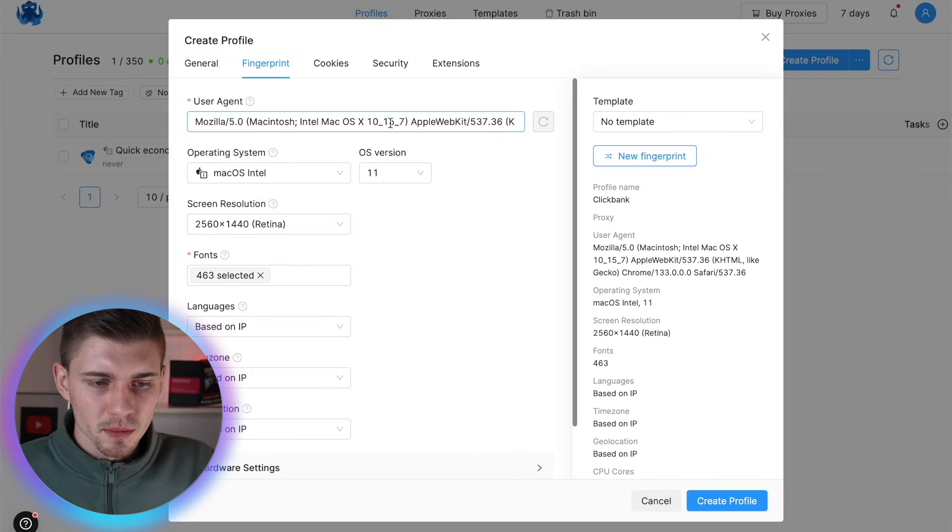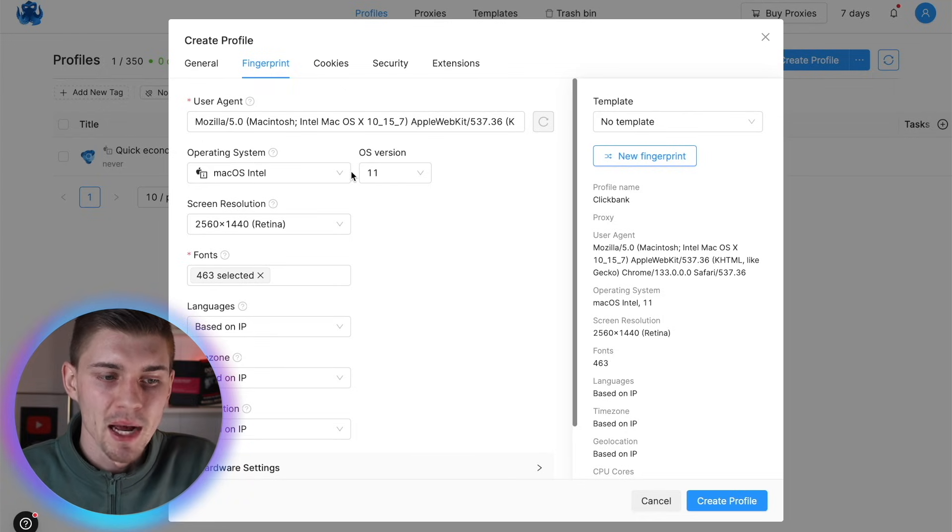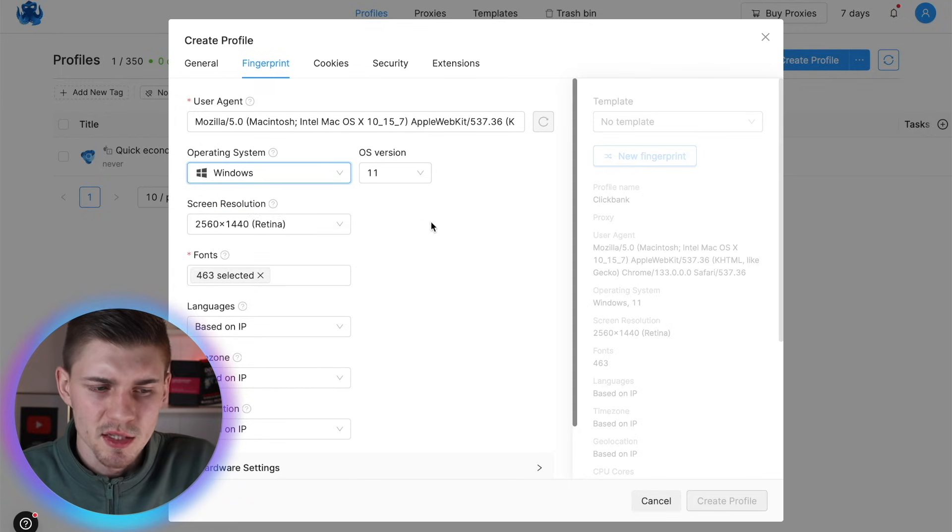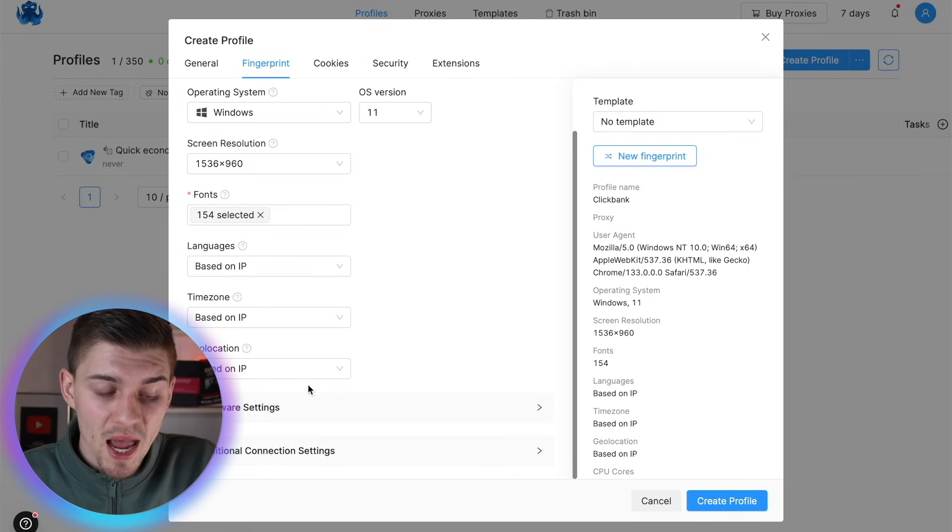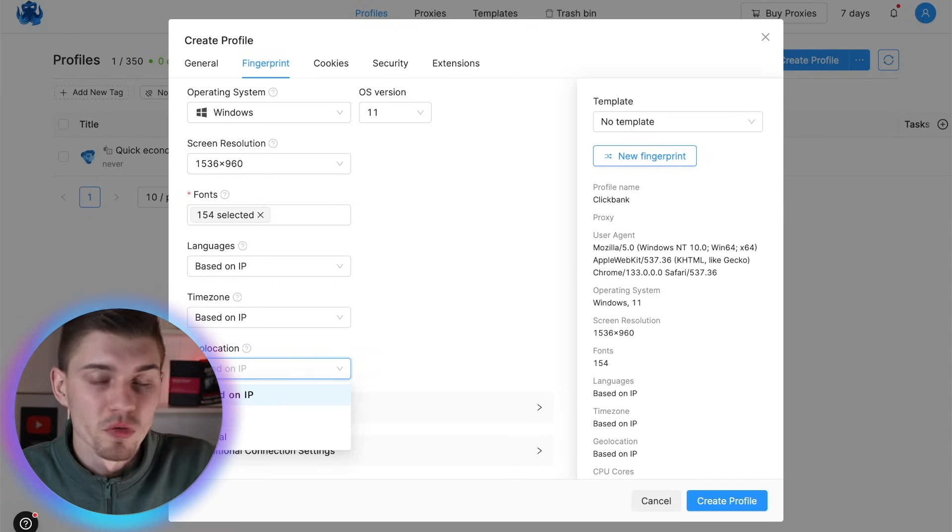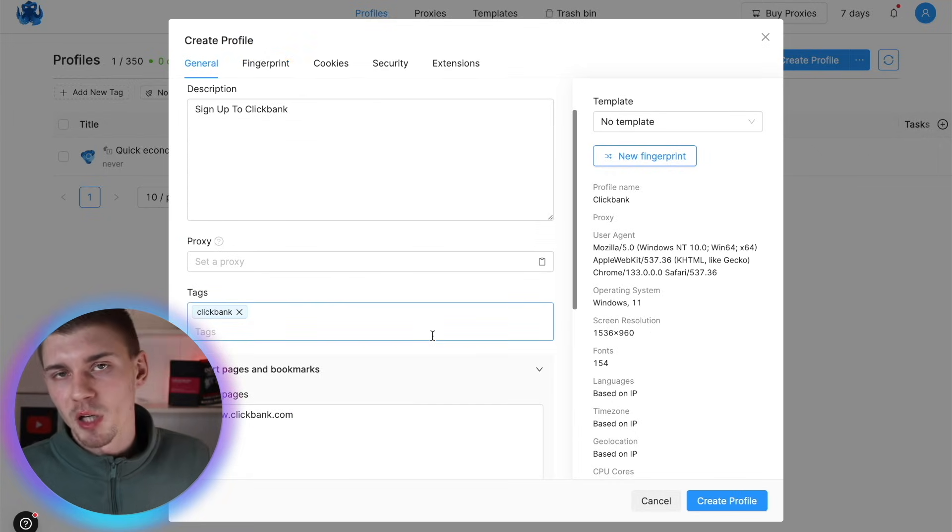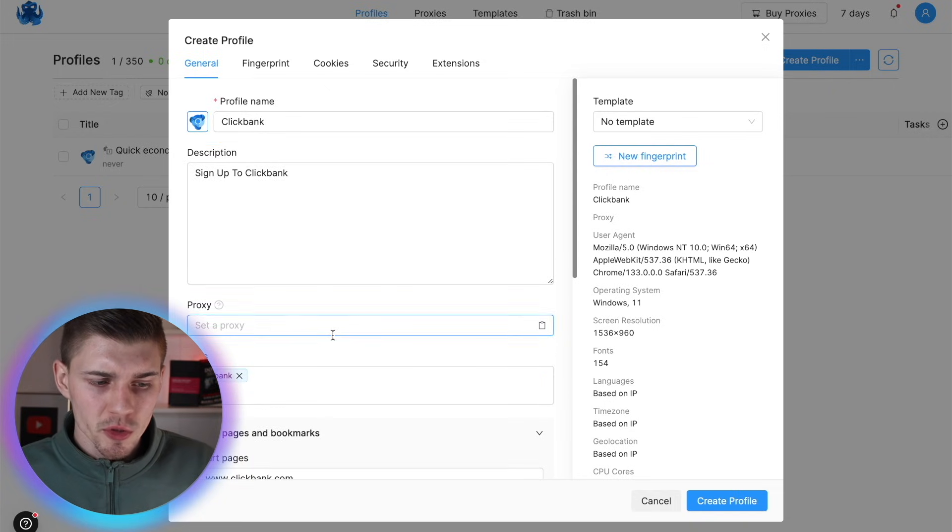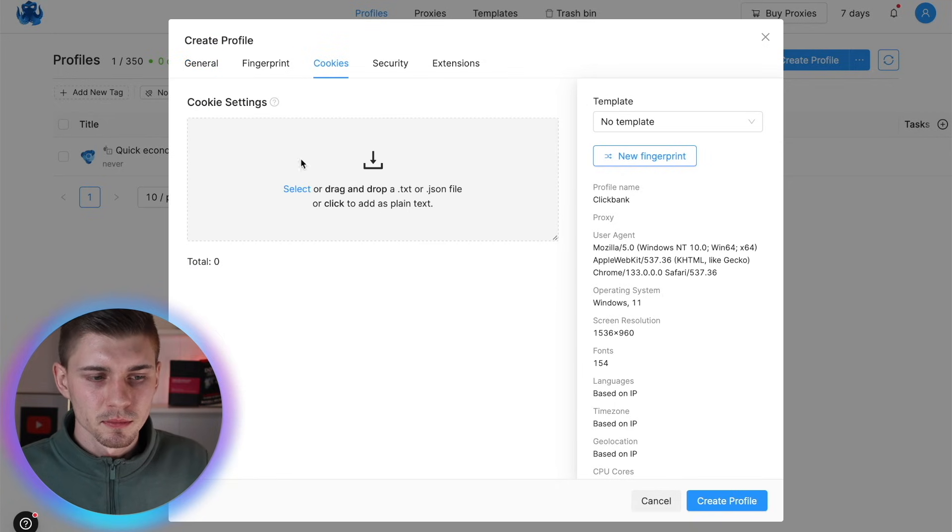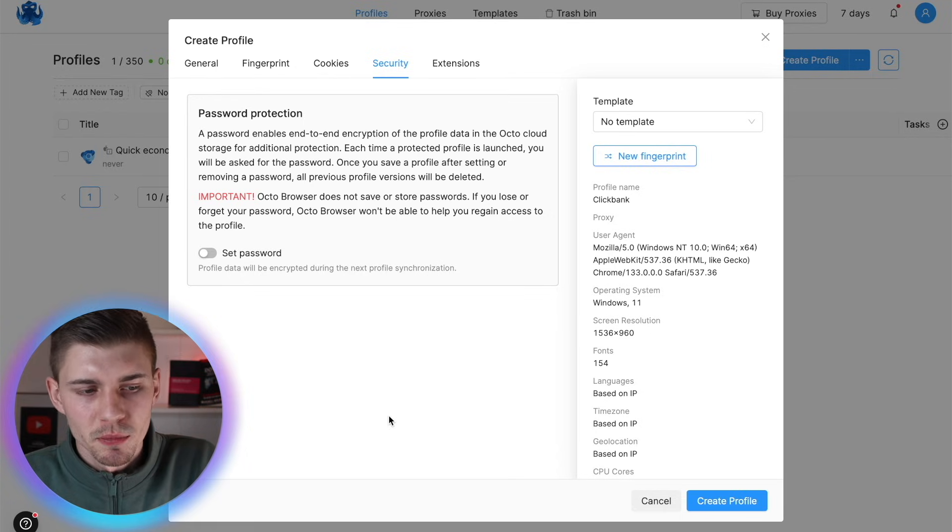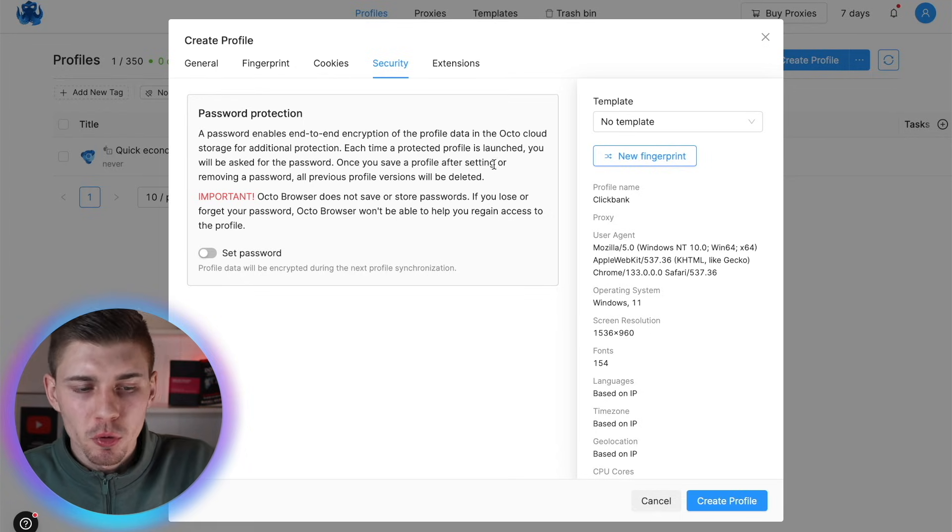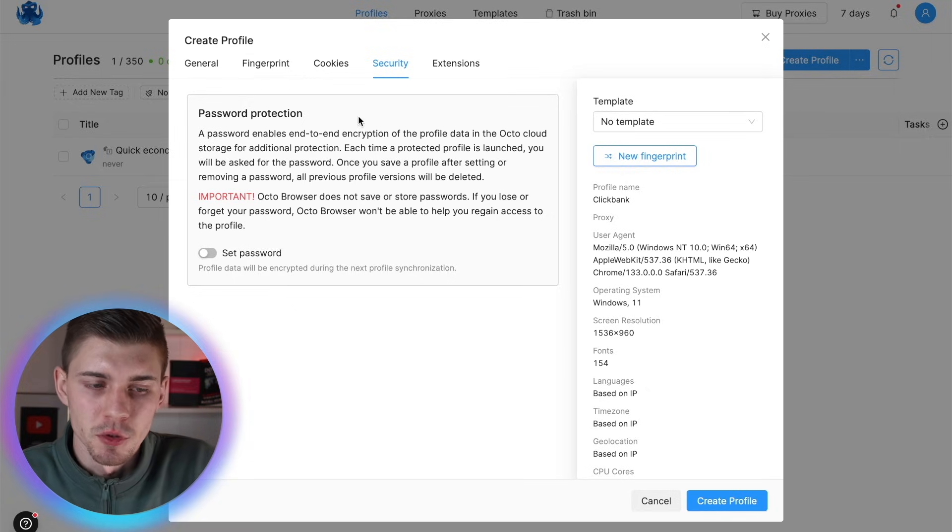Then you can click on fingerprints up here. This is going to be your user agent. So you're going to be a user on Mozilla 5.0. You're going to be seen as you are on the Mac OS. You can select your operating system. You can select Windows or Mac OS Intel. This is kind of up to you guys. Screen resolution. You can also select languages, which is based on IP. And you can select also a geo location, which is based on your IP address, your real IP address or manual. So once again, if you're going to be signing up to let's just say ClickBank and you're from India, then you're going to have to select a proxy or purchase a VPN. Then you have your cookies tab security. You can set a password. This is password protection. Basically password enables end-to-end encryption of the profile data in the Octo cloud storage for additional protection. This is up to you guys. You can set a password or you don't have to.